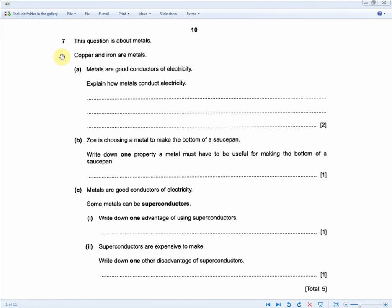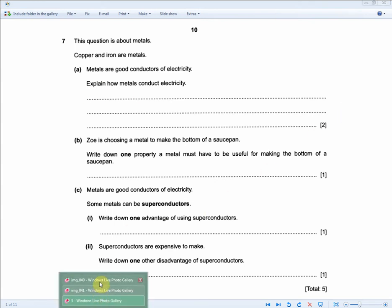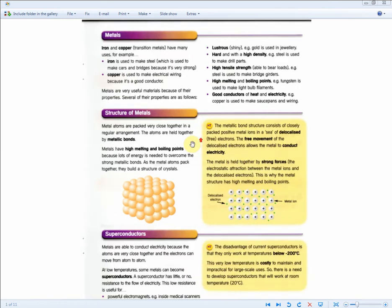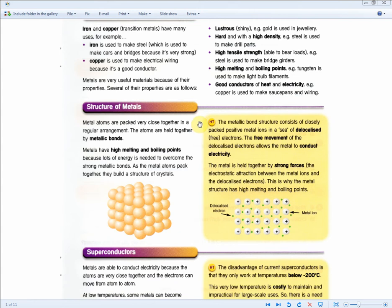This question is about metals. Copper and iron are metals. Metals are good conductors of electricity. Explain how metals conduct electricity — for two marks. The metallic bond structure consists of closely packed positive metal ions in a sea of delocalized free electrons. The free movement of the delocalized electrons allows the metal to conduct electricity. You need to recall both sentences to get the two marks.